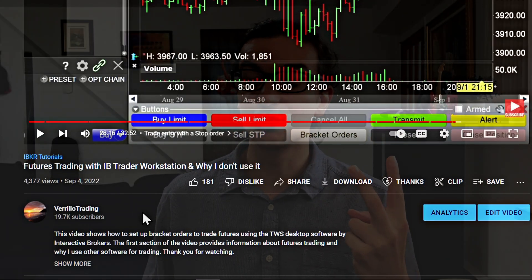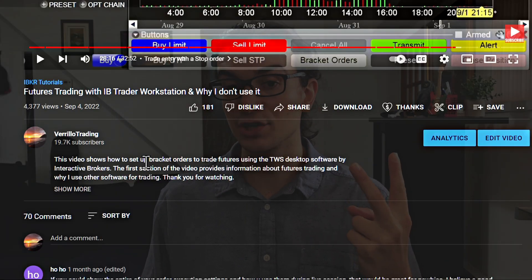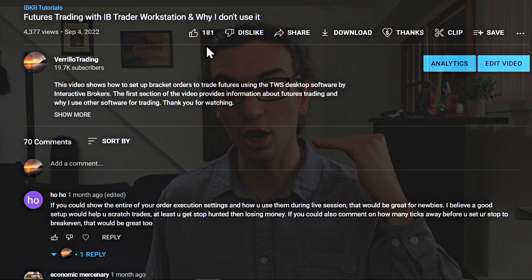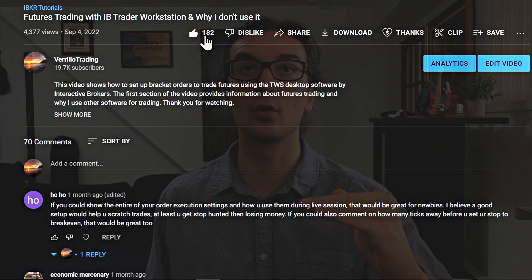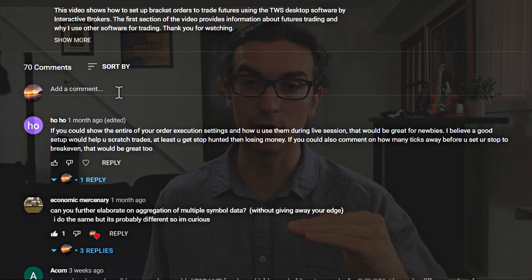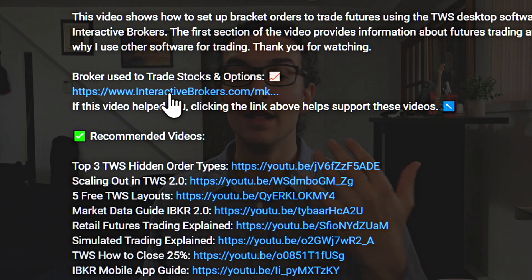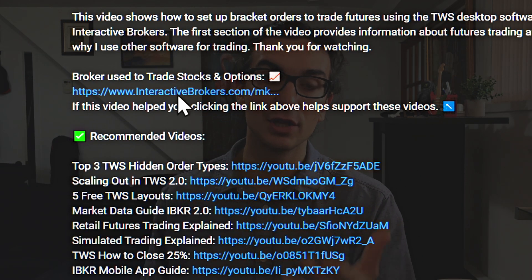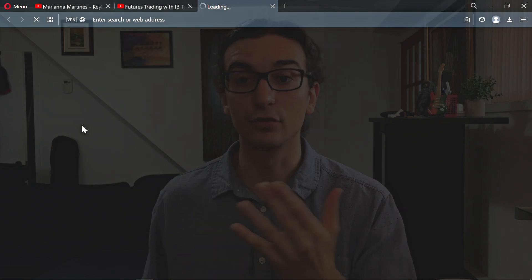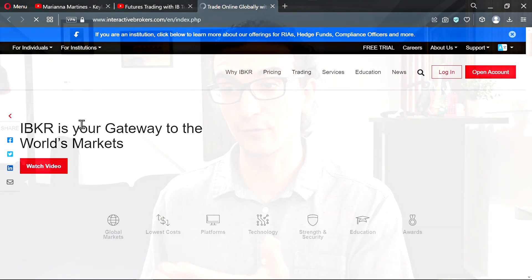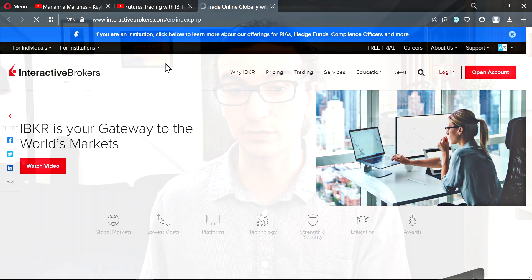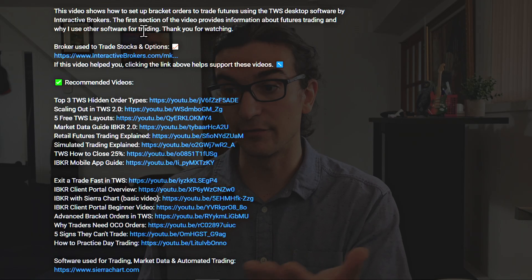And then the second way, which is even easier, which is just simply click on the Interactive Brokers link in the description. I don't know if you guys know, but this channel originally got started making tutorials for the Interactive Broker software and I just did them for fun.